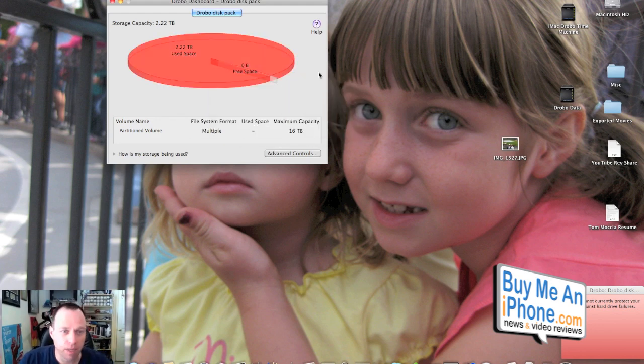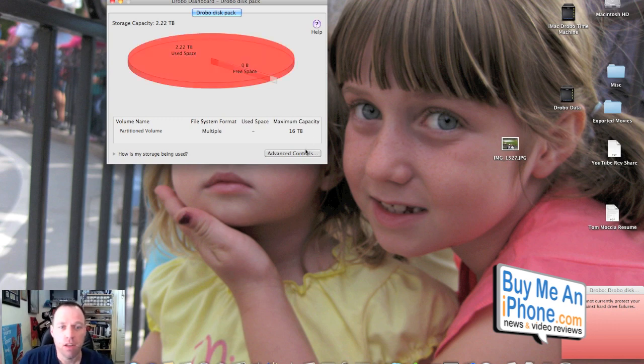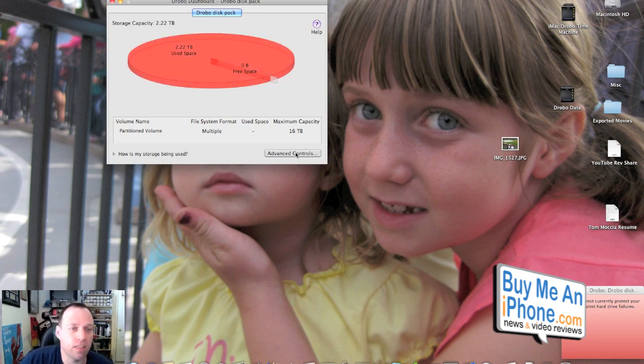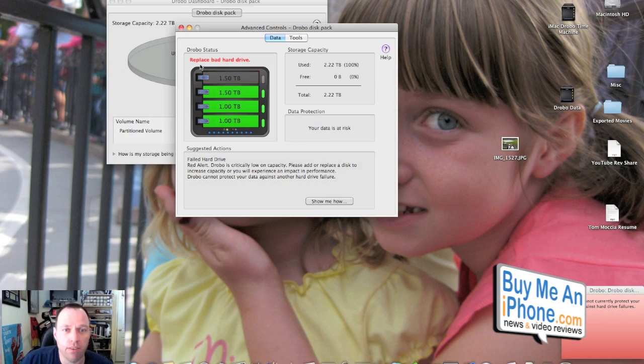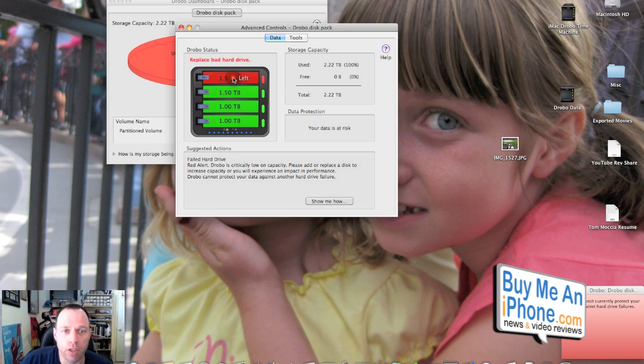So we're gonna go to advanced controls, and we have here, replace bad hard drive. So what you can do is you can go here to 'show me how.'